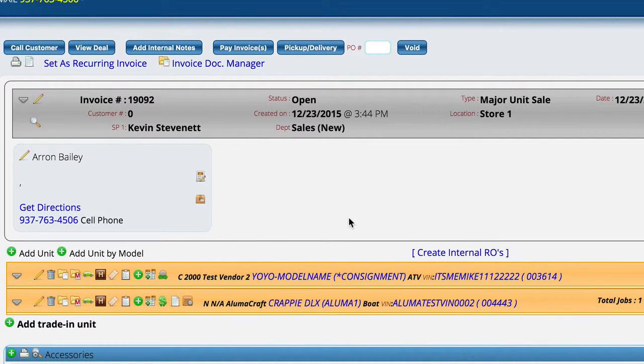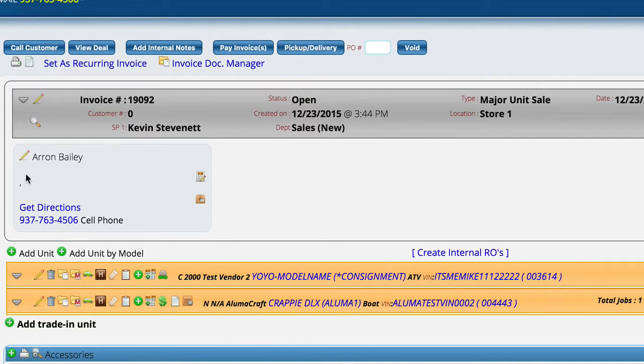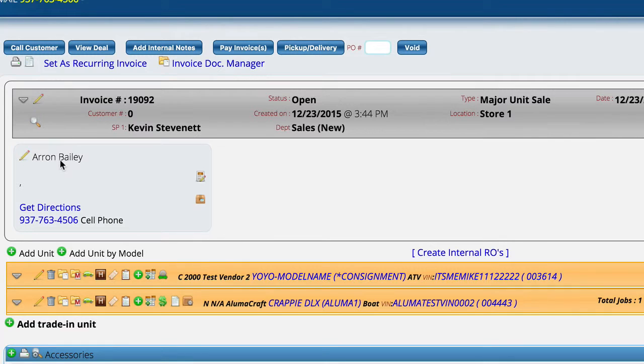I'm currently on a major unit sale and this is just test information, so forgive the lack of information here.